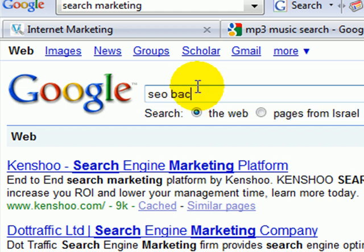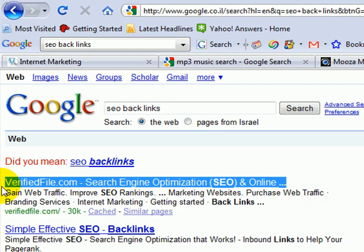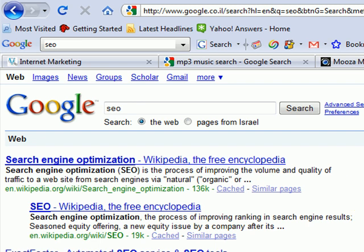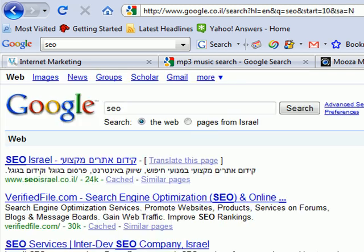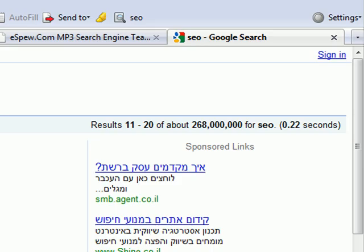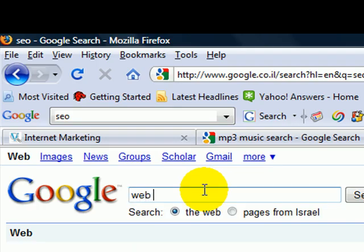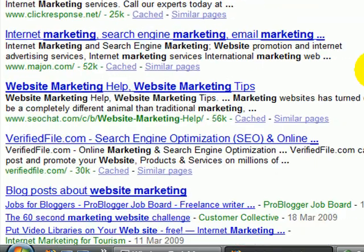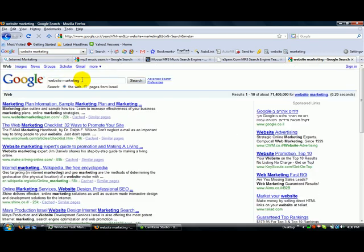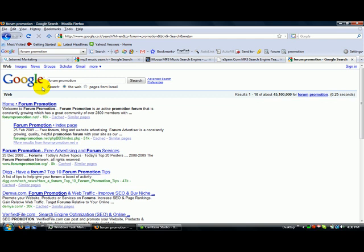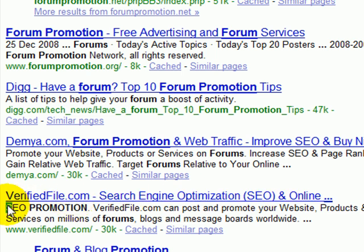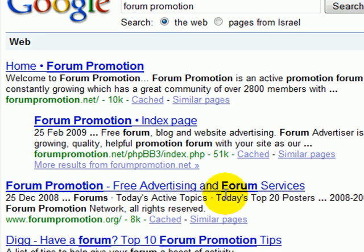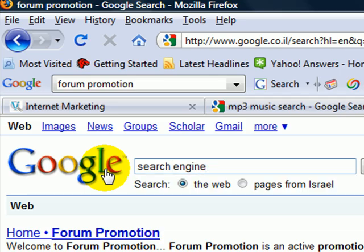Let's go to 'SEO backlinks' — and there I am again, number one. Sometimes I'm on the first page, sometimes on the second page, for a variety of different keywords. In this case it's 268 million results, and here I am up at the top on page two. Now let's take 'website marketing' — again, on page one. We'll look at 'forum promotion' — these are just dynamically generated various keywords that I'm targeting, and again, verifiedfile.com is on the first page.